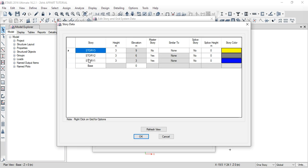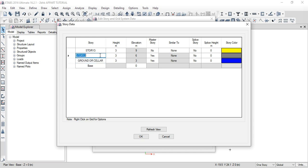We will select the grid data. Click OK. This is Story 1 — ground or cellar. So this is a parking purpose floor. Next is Floor 1. Then Floor 2. Double-click to access the edit option, type the name, then click OK.